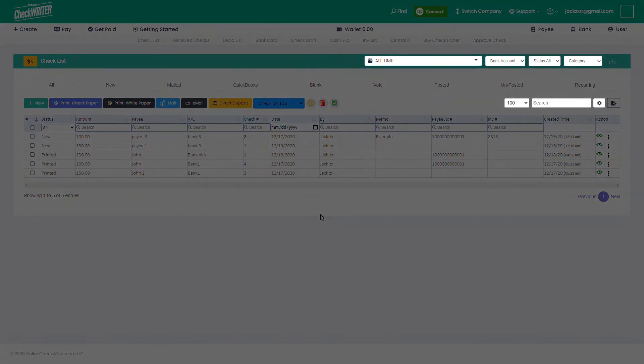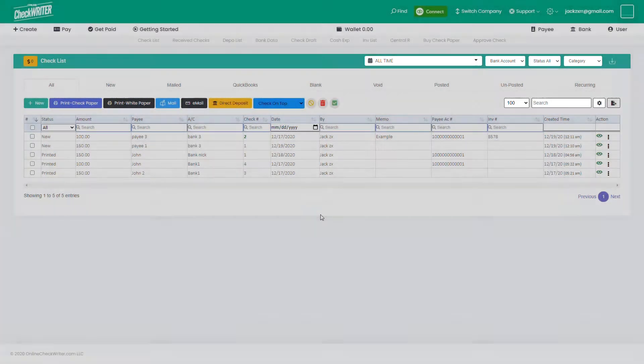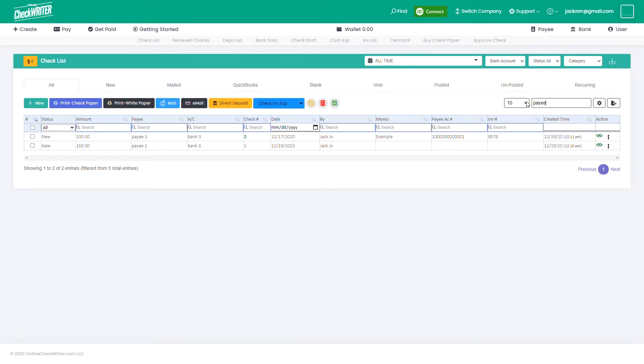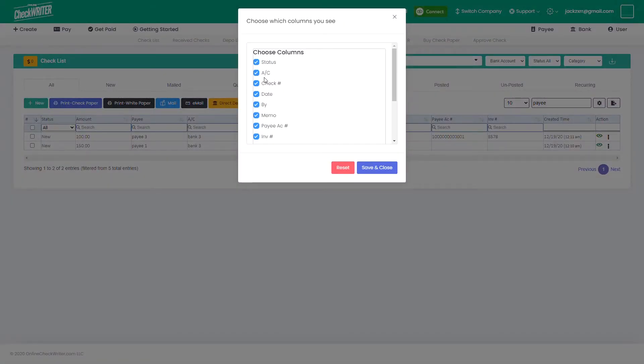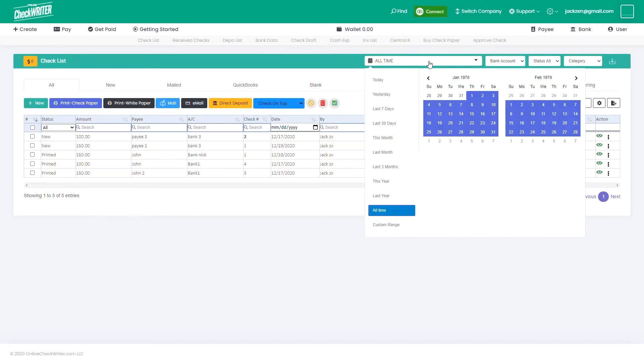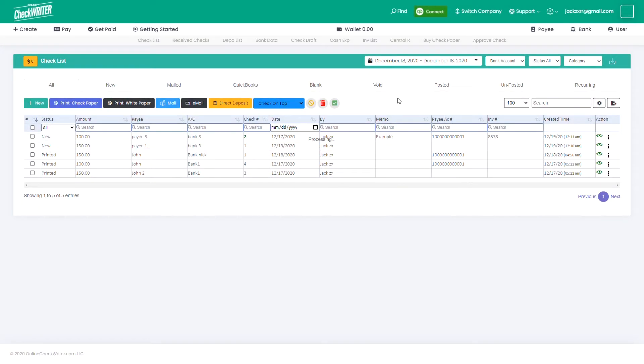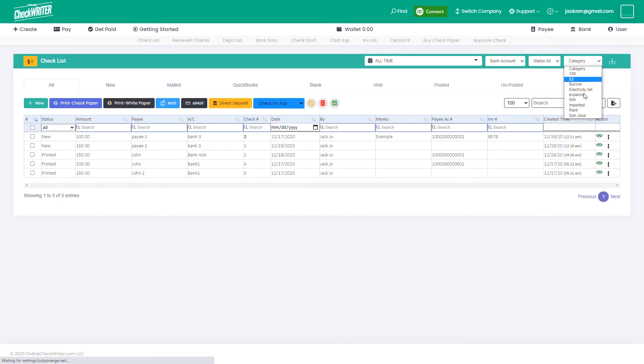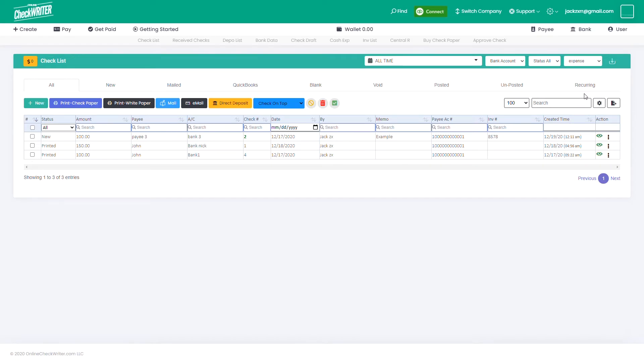You can opt for different methods to filter the data of your checklist. You can filter by the number of entries, by searching a keyword, by fields, by date, by bank account, by status, and by category.